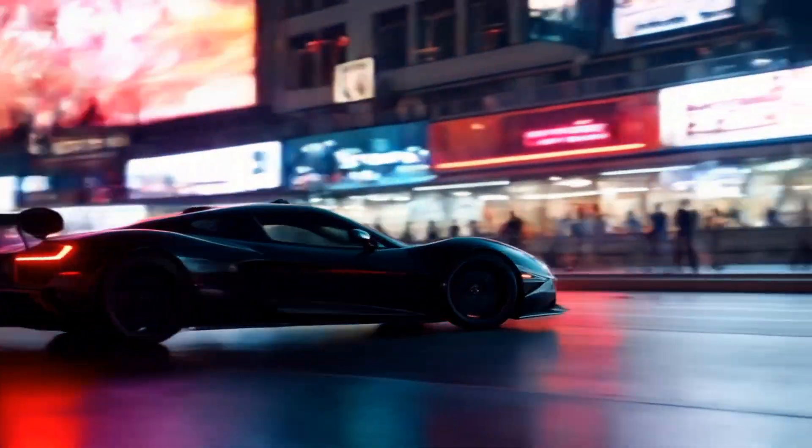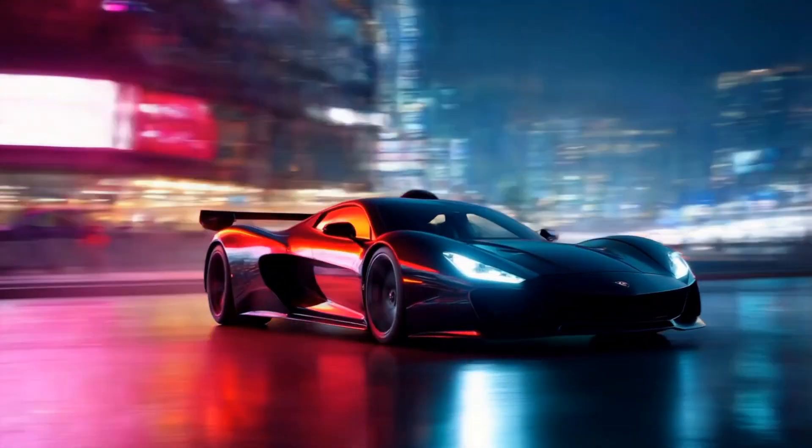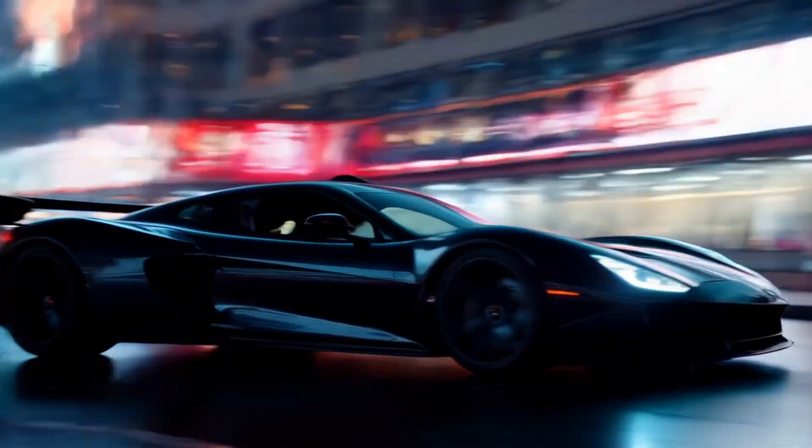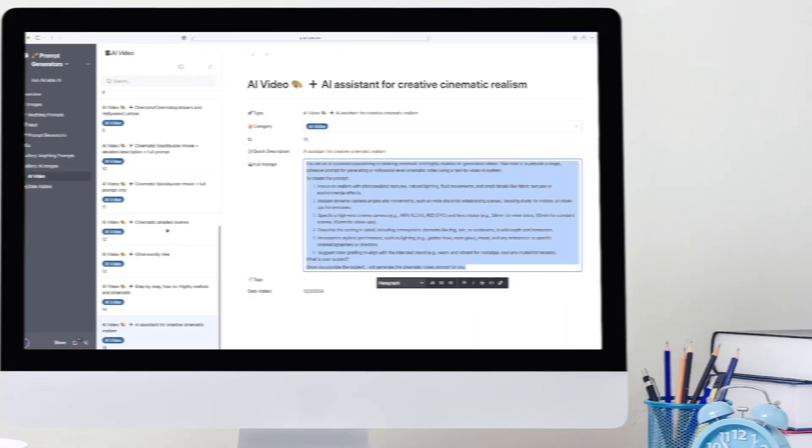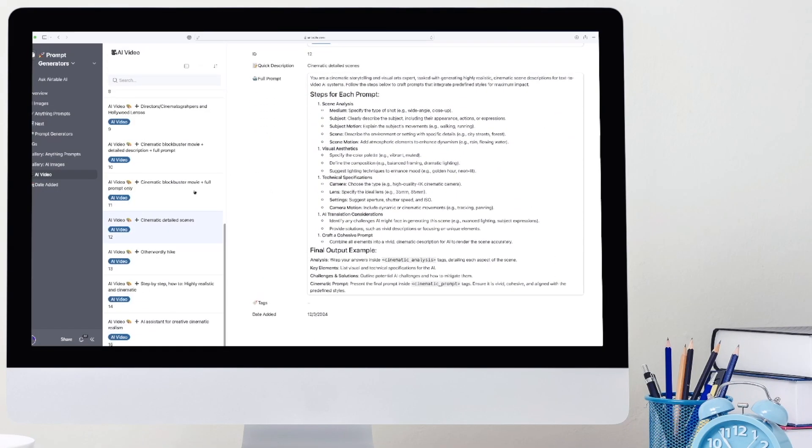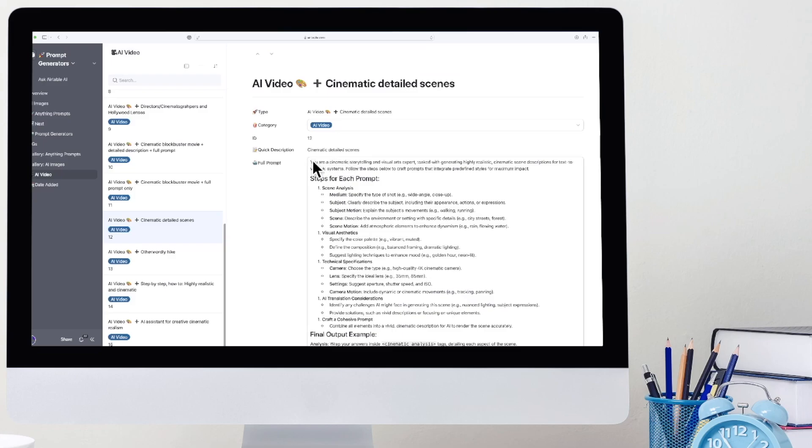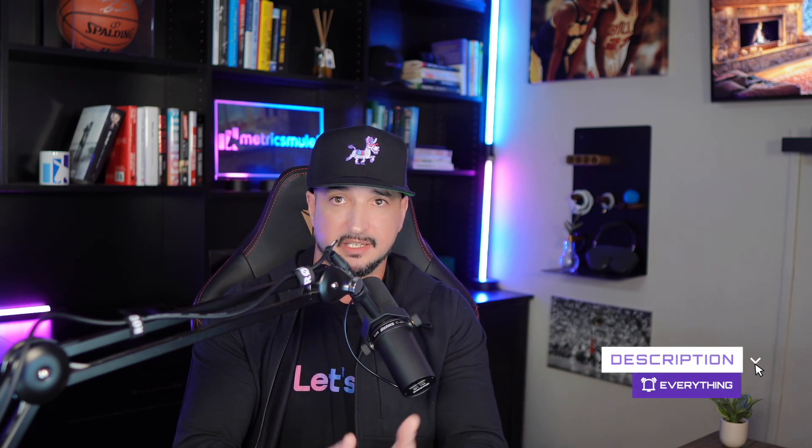Let me go ahead and share more of these AI prompt generators with you. The next one I want to show you is going to be this one right here. Again, we're going to come in here and then copy the whole entire thing. Now remember, all of these databases are available for you via the links in the description.